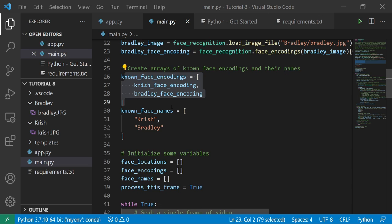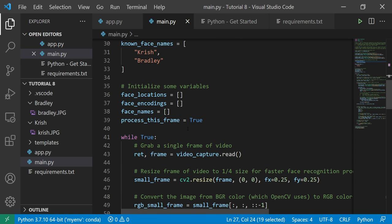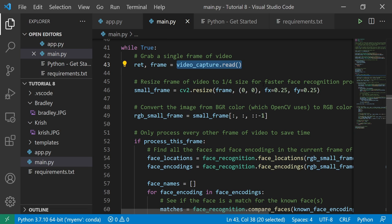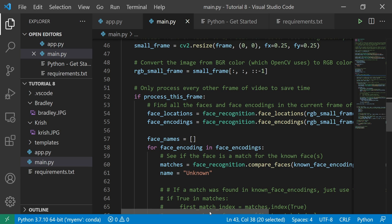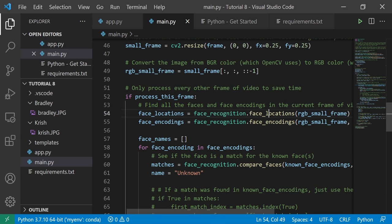Once we get the encodings, we also need real labels — so we define them in a list: Chris and Bradley. These labels map to the specific encodings. Next, we initialize four variables: face_locations, face_encodings, face_names, and process_this_frame. We read the frame from the webcam and do some resizing so we can capture and identify where faces are.